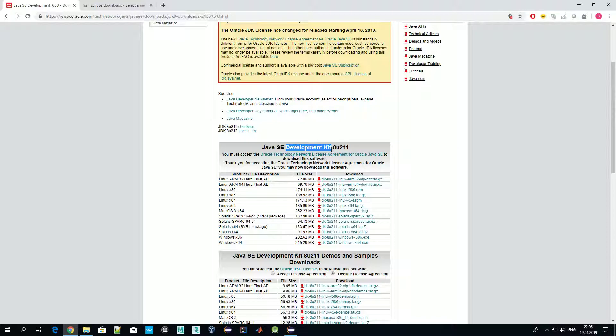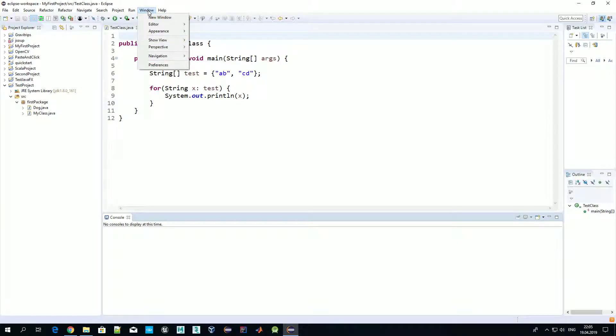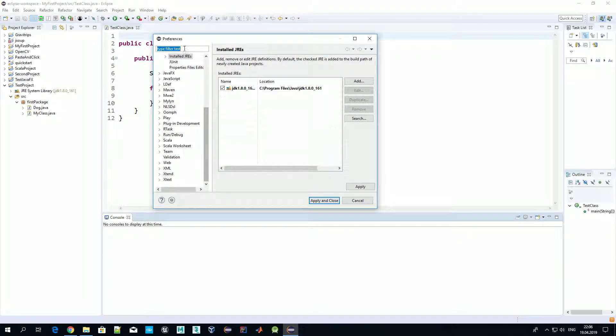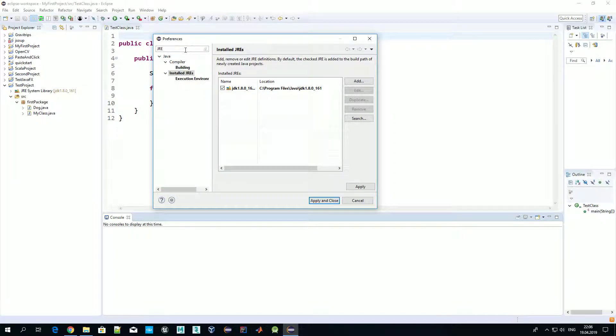Once you download JDK and install it as well, then just launch your Eclipse and most probably it will require some configuration. I will guide you through them. Just select Window and Preferences. In this search box, just type JRE - Java Runtime Environments.